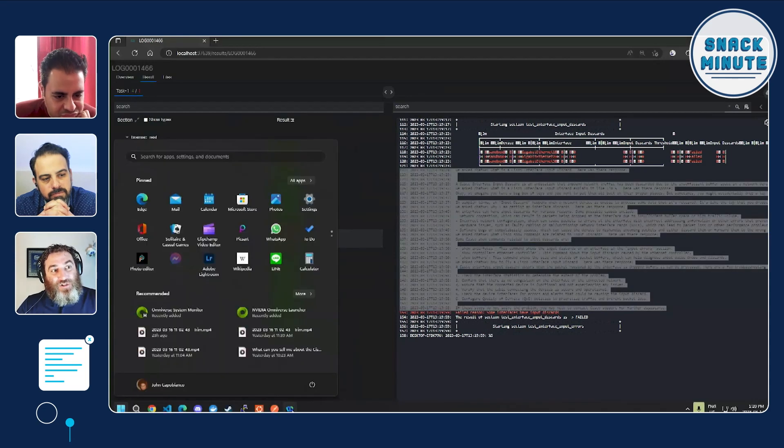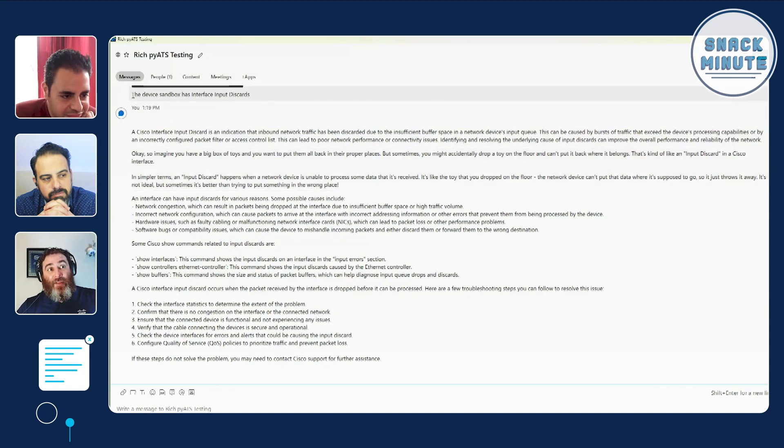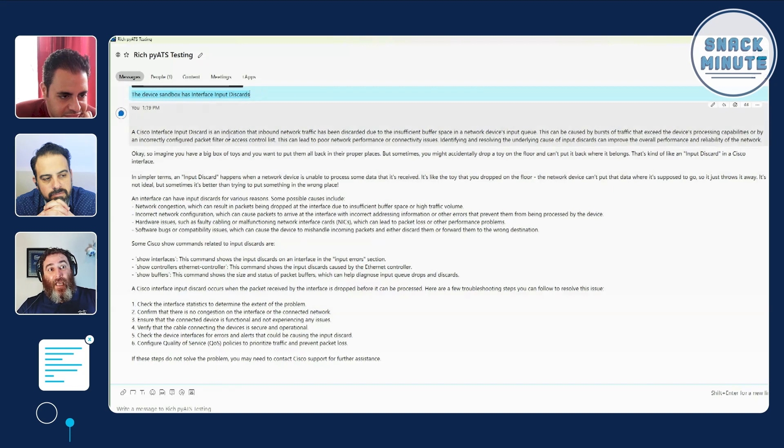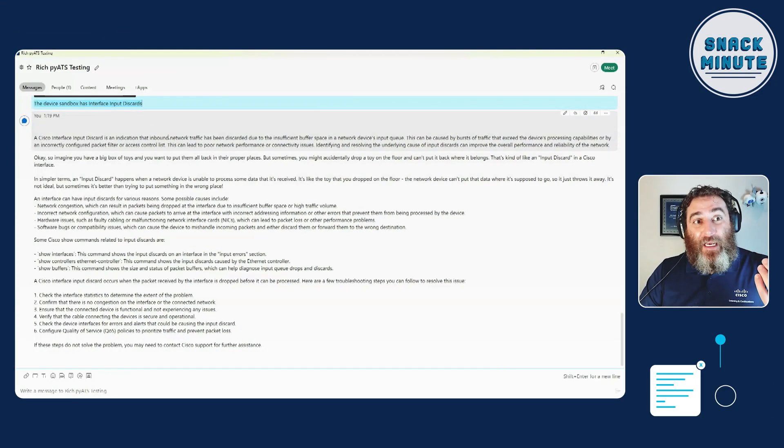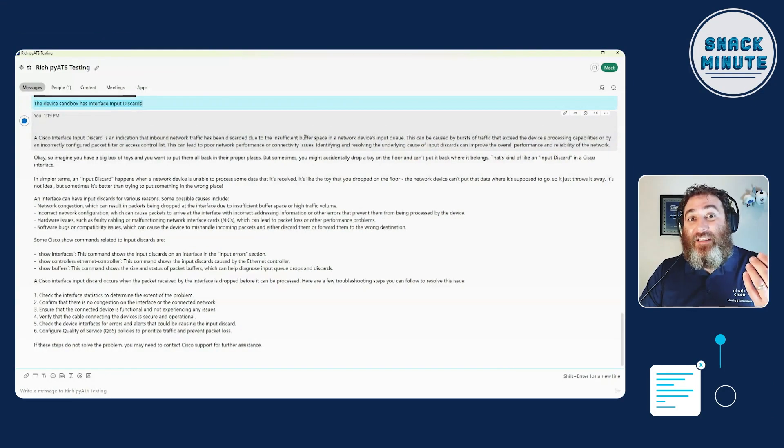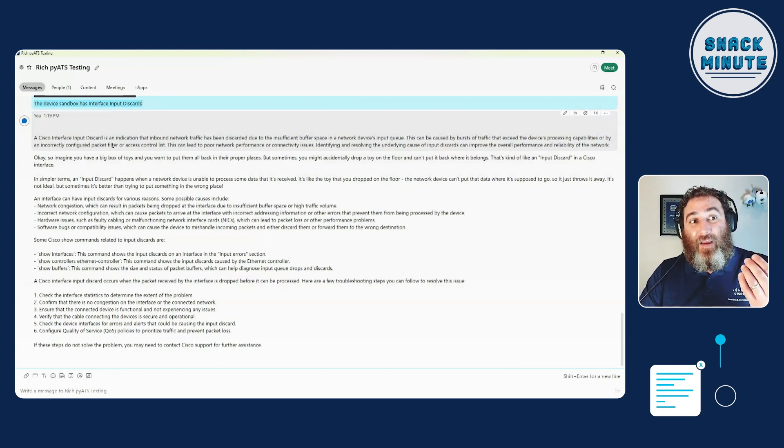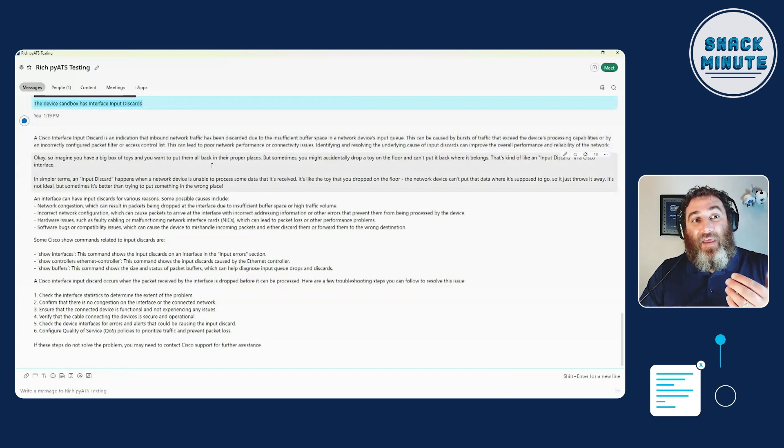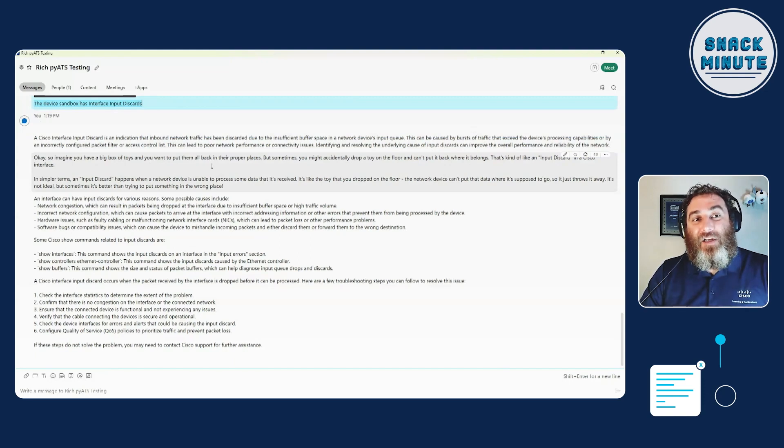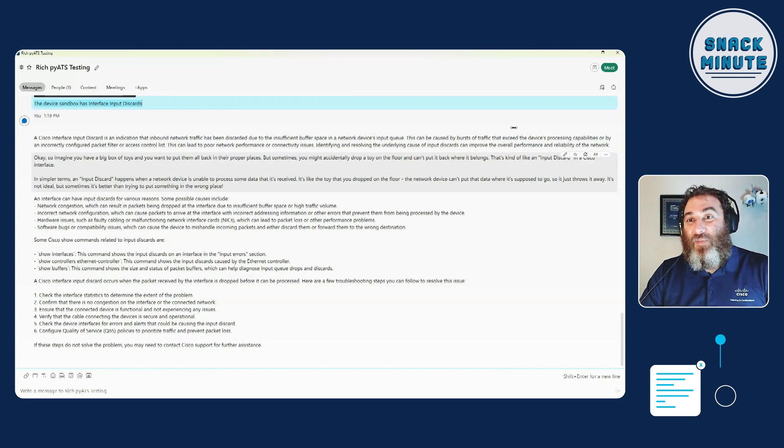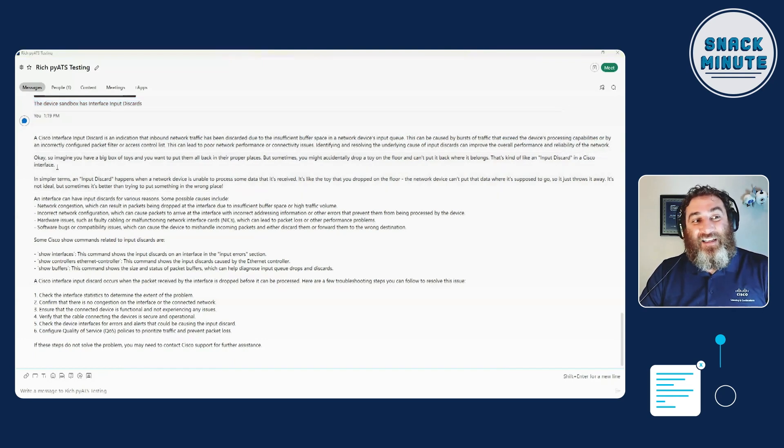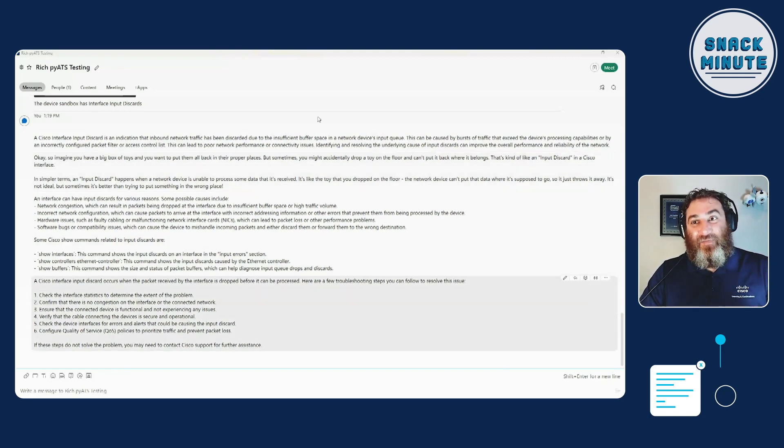Now let's look at this so we can actually read it. Now using some magic, I send it into WebEx. Right? So now I have all this in real time. The device sandbox has interface input discards. And here's its answer. And you kind of wonder, how good is it? Well, it really is good. Indication inbound network traffic has been discarded due to insufficient buffer space in the network's input queue. This can be caused by bursts of traffic, incorrectly configured packet filter or an ACL. This can lead to poor performance. And then here's the five-year-old answer. Okay, so imagine you have a big box of toys and you want to put them all back in the proper place. Sometimes you accidentally drop a toy on the floor and can't put it back where it belongs. That's kind of what an input discard is on a Cisco interface. And then here's the show commands. And then here's how to fix it.